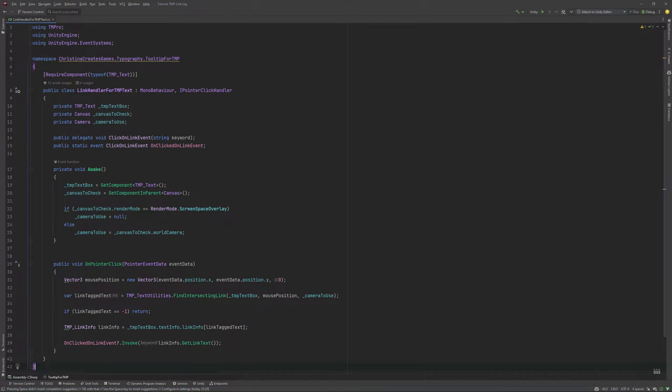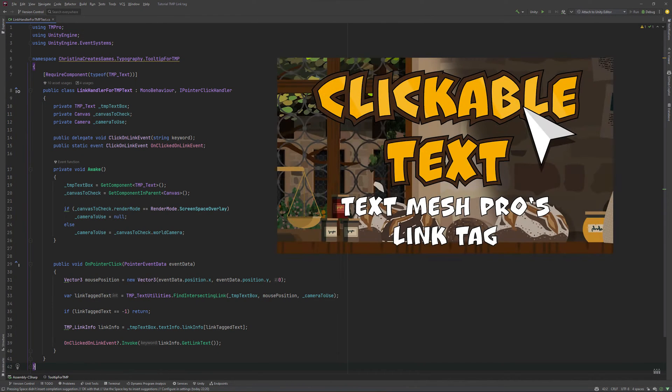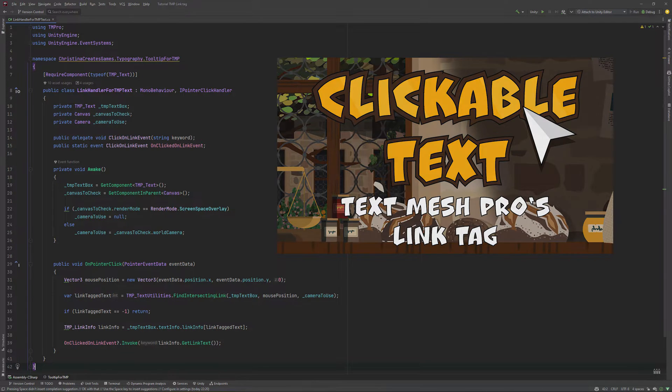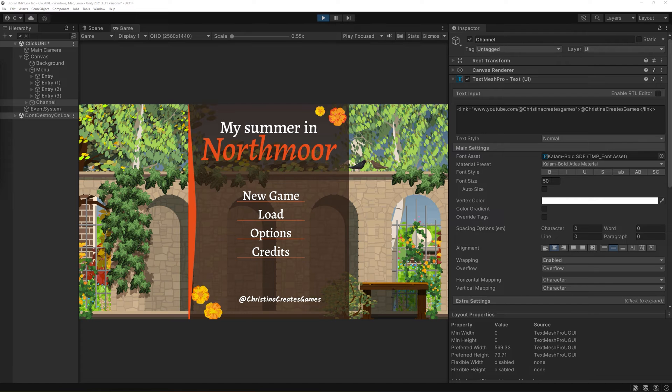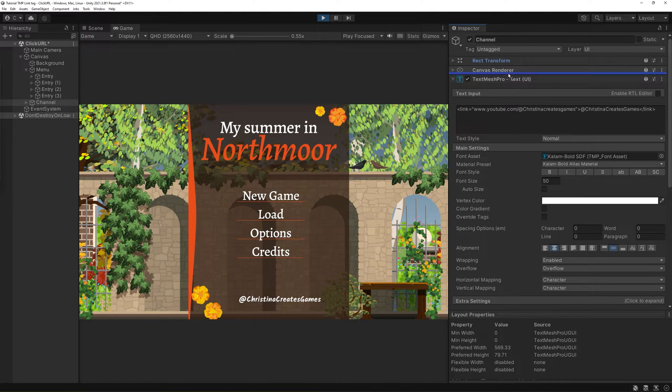This is going to need the link handler we built in a previous tutorial, because to be able to open a link, we need to make sure we can actually click on it in the first place. The link handler will make sure this works.